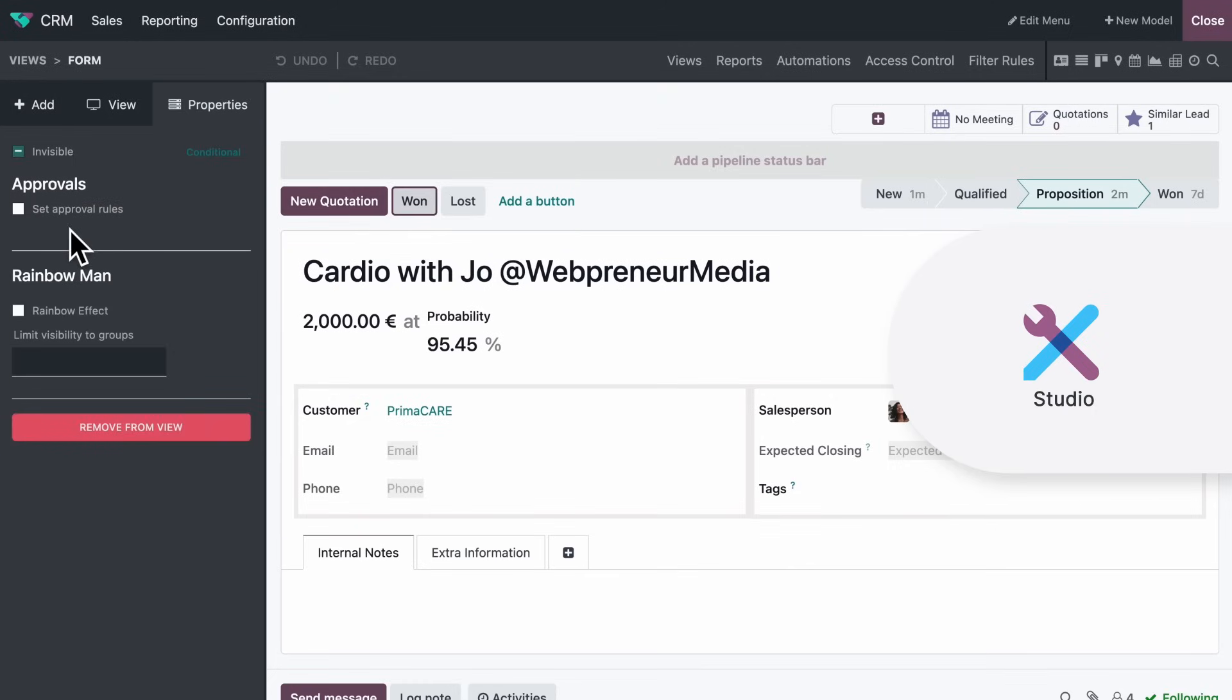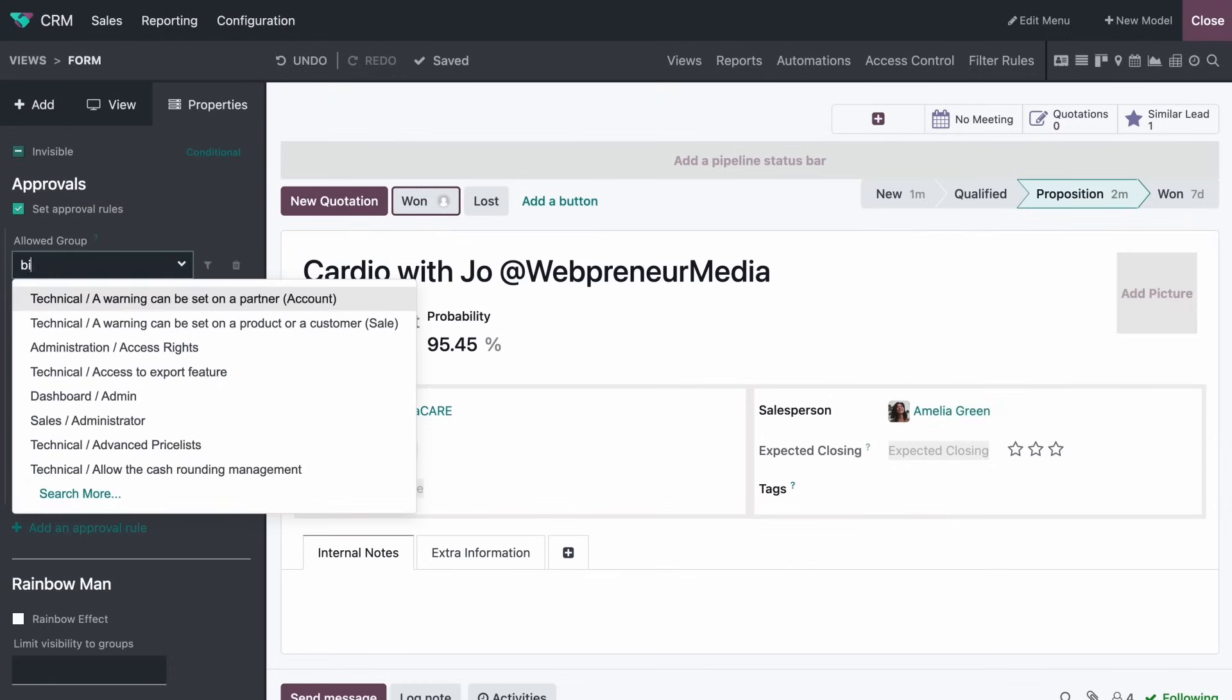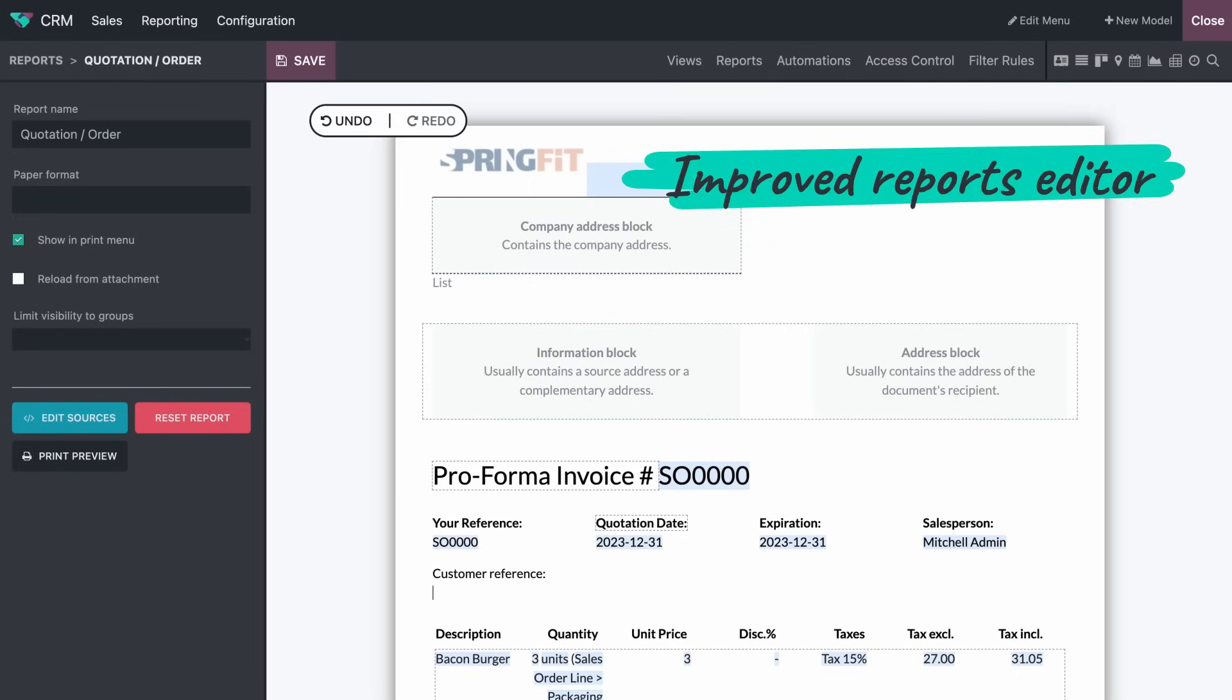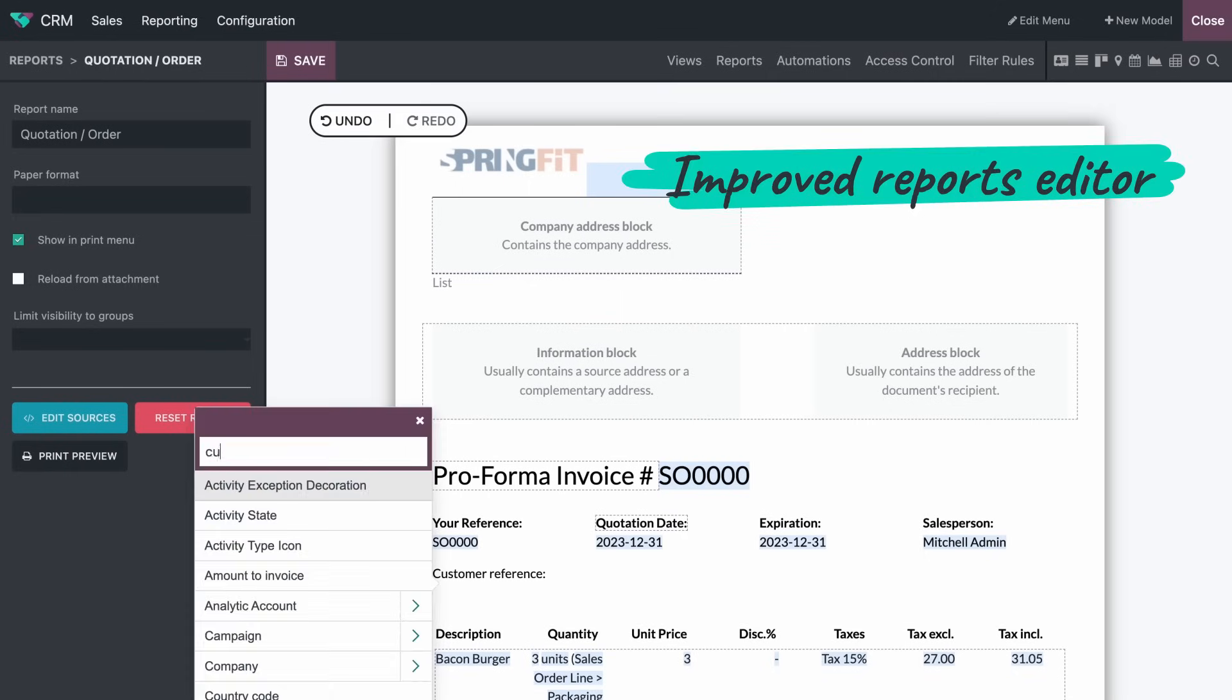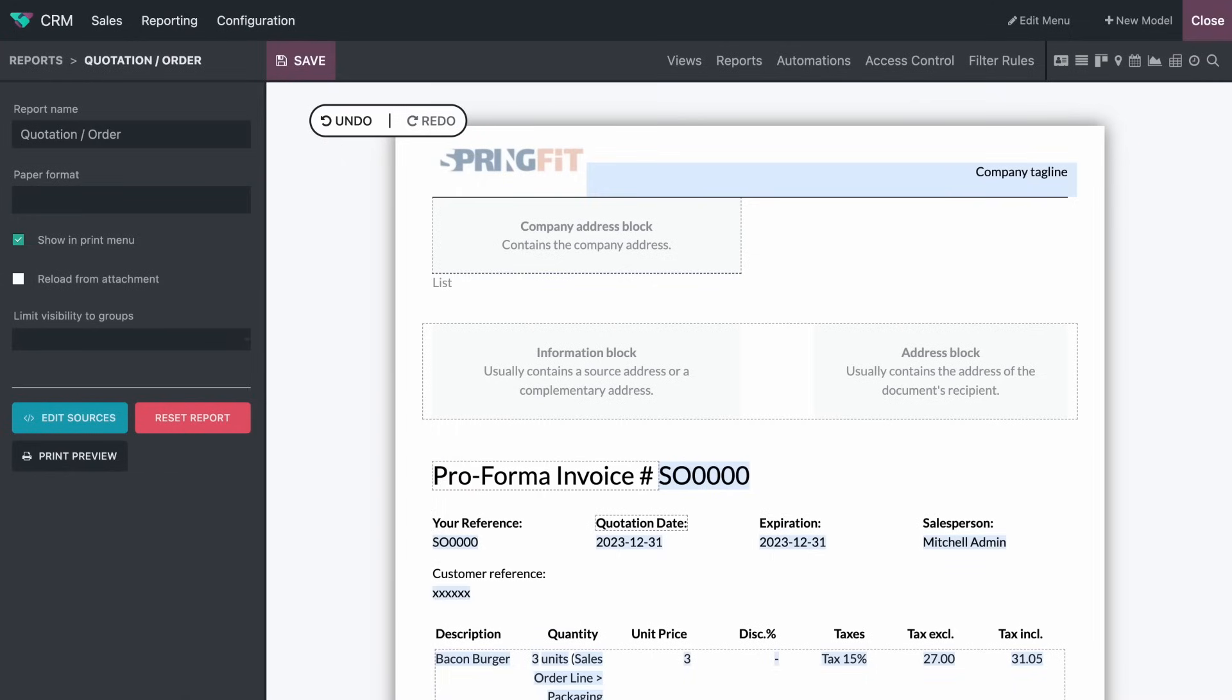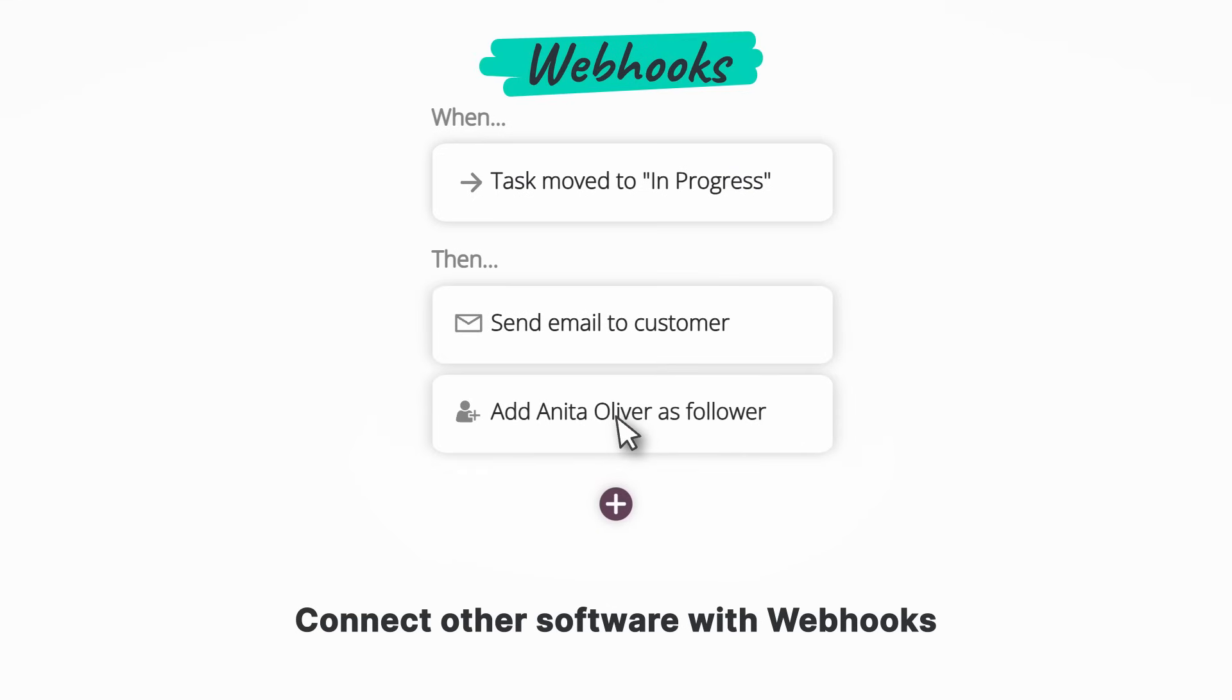Once my deal is signed, I make sure the accounting team gets notified to grant their approval. Here. Done. I'll go the extra mile and personalize our quotation by adding the customer reference. And when I want to connect with external tools, Odoo Studio includes webhook support.